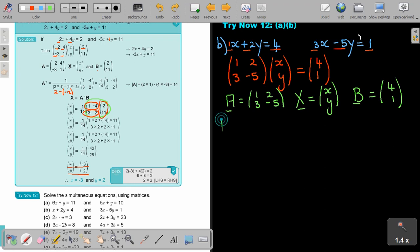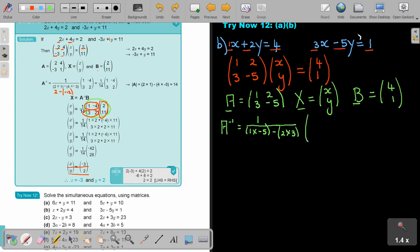Now find the inverse of A. The determinant is 1 times negative 5 minus 2 times 3. Swapping gives negative 5 and 1 in the first row, negative 3 and negative 2 in the second row. Simplifying: negative 5 minus 6 gives negative 11. So the determinant is negative 11.